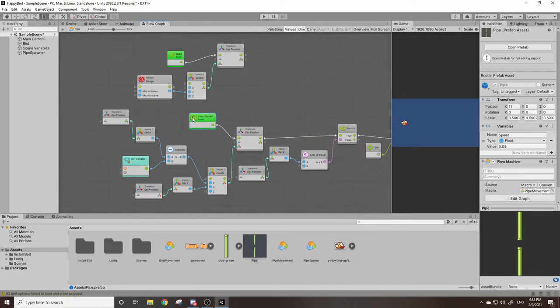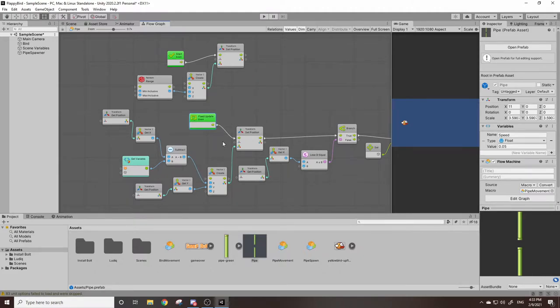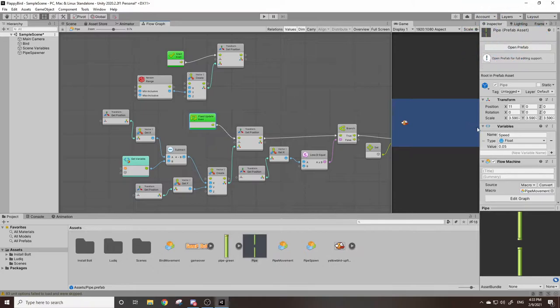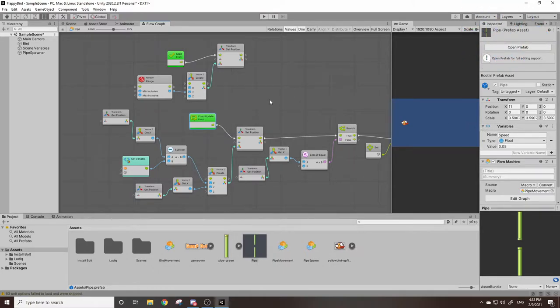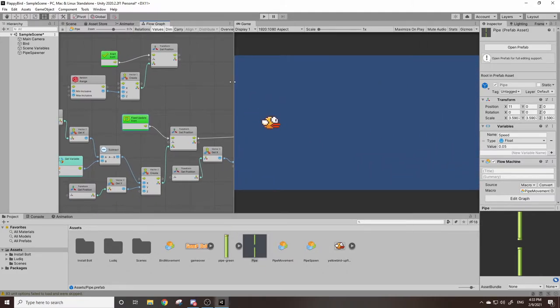That way on every single computer the pipes will move at the same speed. So let's say you're running on a very slow computer that's running less than 60, maybe you're running the game at 30, the pipes will move at the exact same speed. If you have a computer that's pushing a game out 200 frames at a time, it'll move the pipes at the exact same speed.